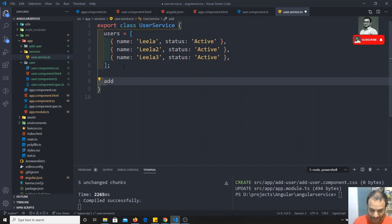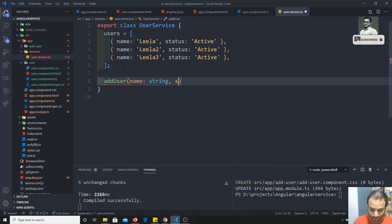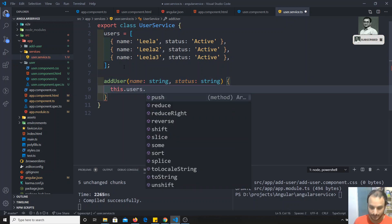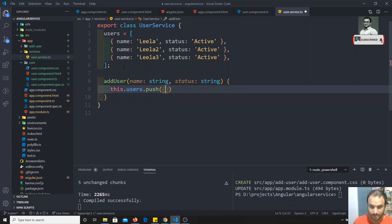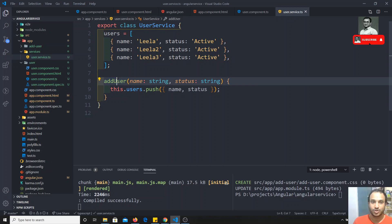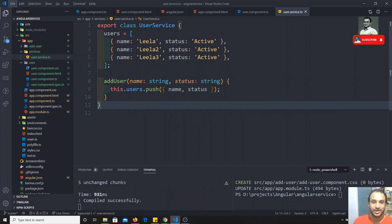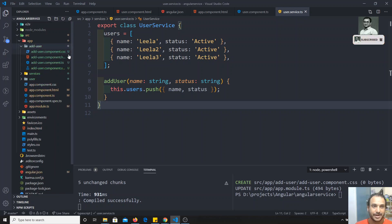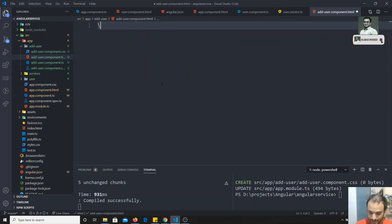Now I'll create an addUser() method in the service, which accepts name and status as string parameters. Inside this method I'll call this.users.push with the name and status object. So whenever we want to add a user, we call this service method. Next we'll create a form in add-user component to use this.